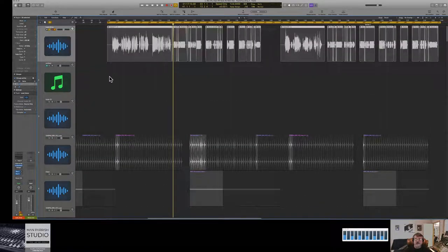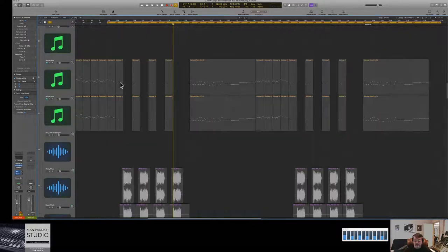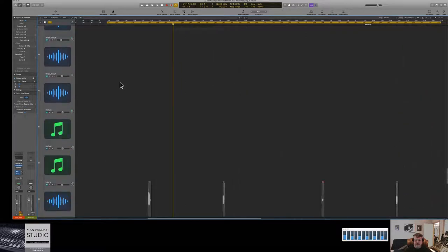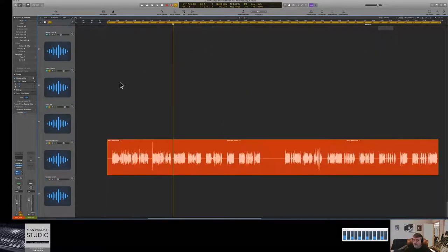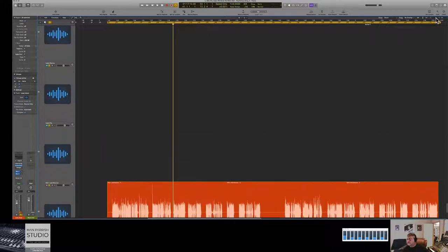In Logic and most DAW programs, this is called non-destructive editing — you're editing references to audio sitting on disc, not the actual audio file itself. But when you normalize, that is destructive: you are changing the master file. When I composited everything, it takes all those pieces of the audio file and puts them on one track.